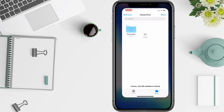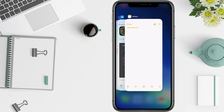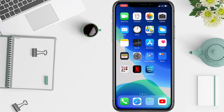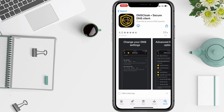I already have it saved in my iCloud Drive, so I won't save it. Now, go to the App Store and download this free app: DNS Cloak Secure DNS Client. The link will be in the description.